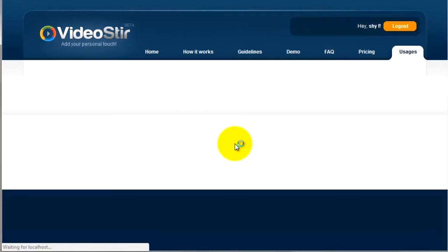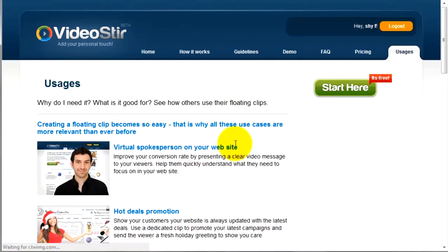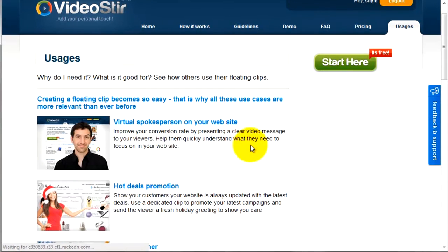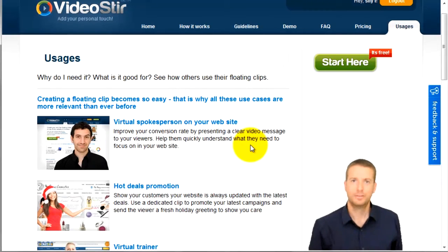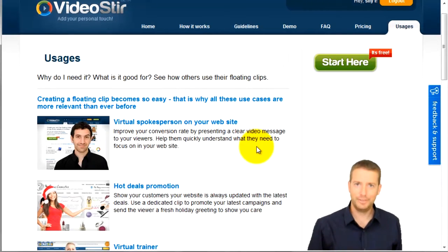After saving, go back to your browser and refresh again. The clip will appear bigger and will be located on the right side of the page.